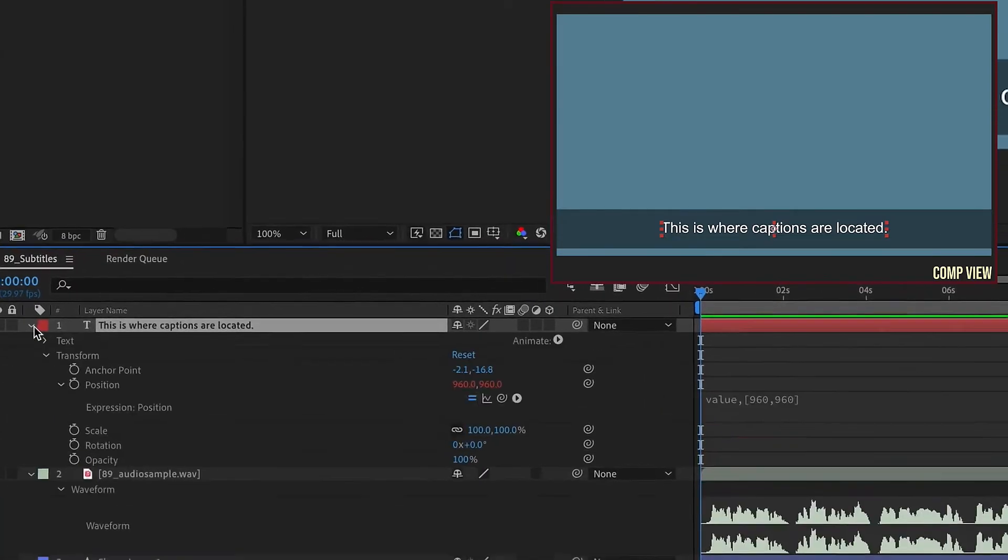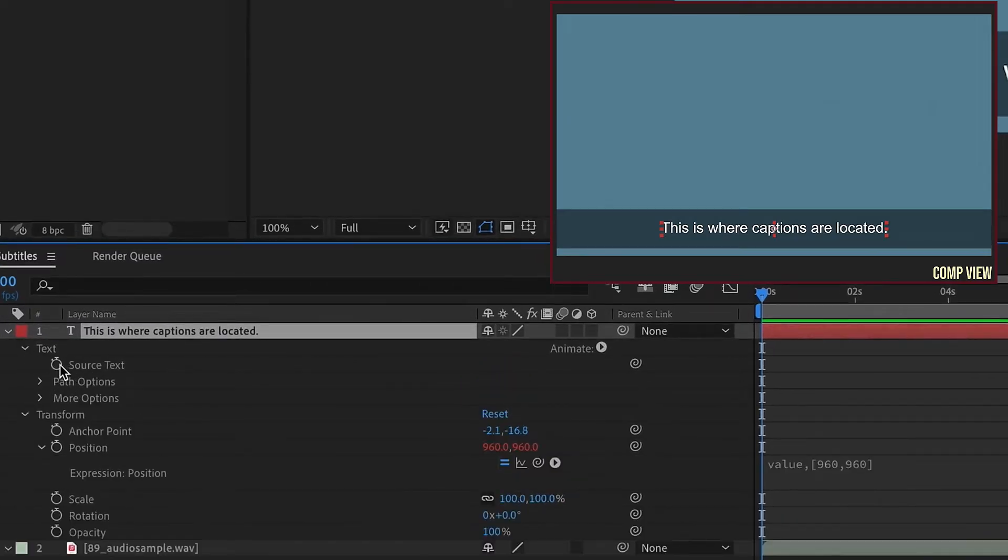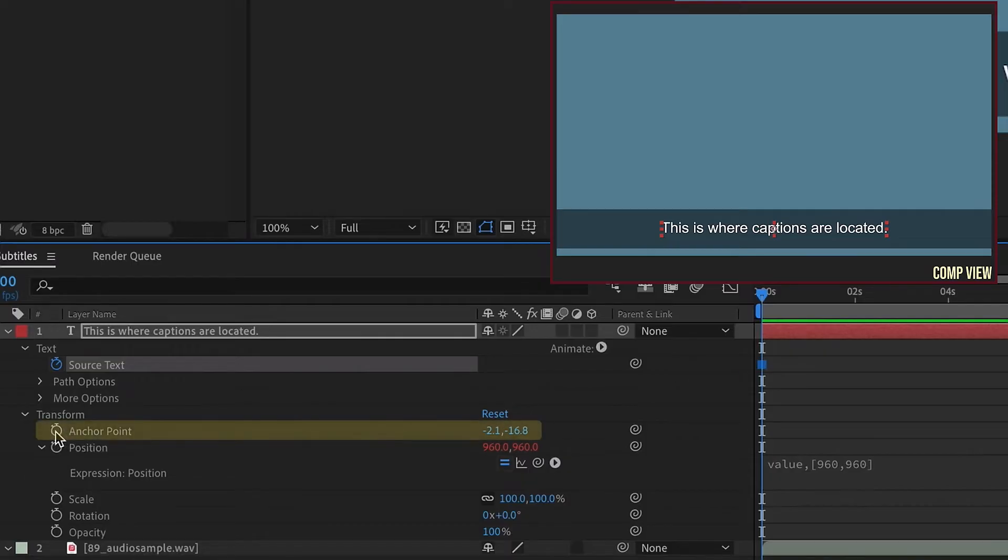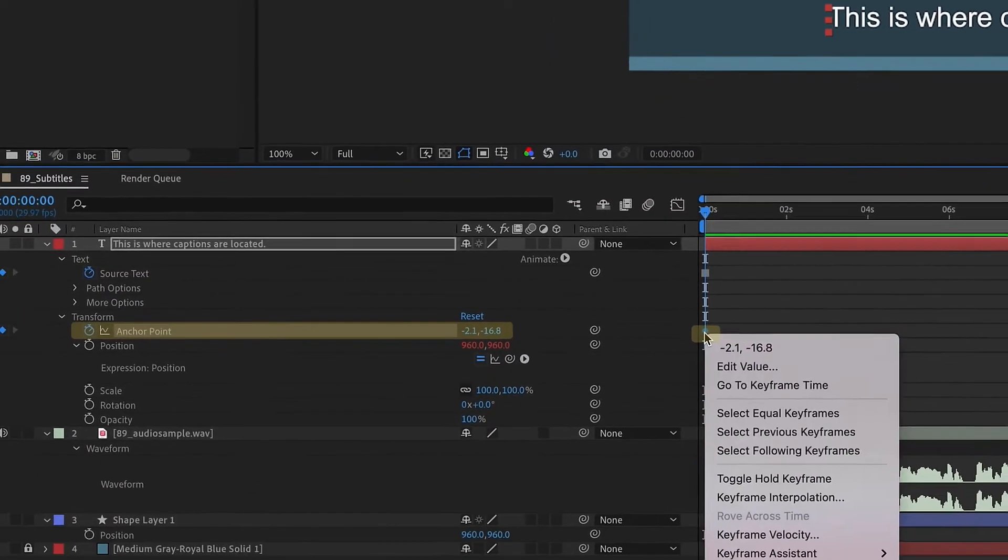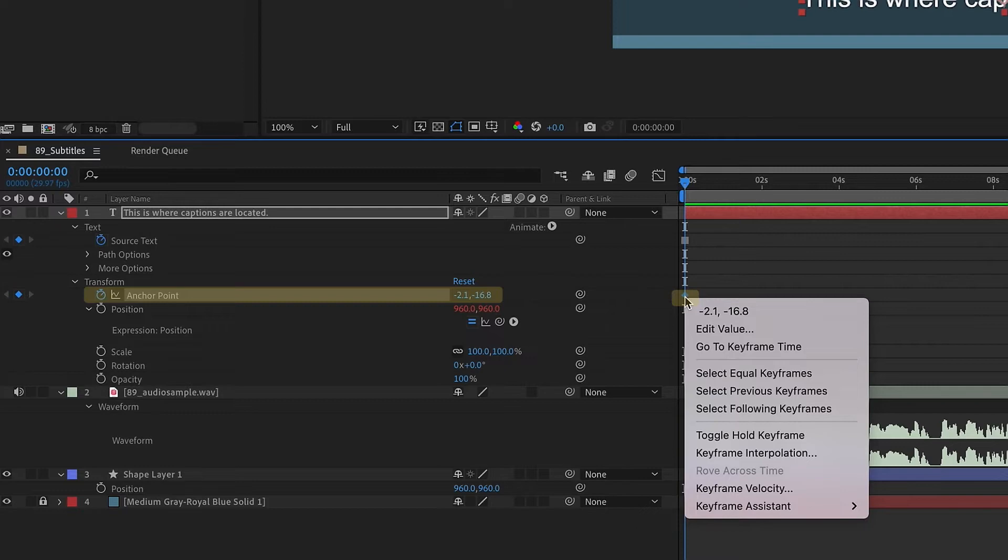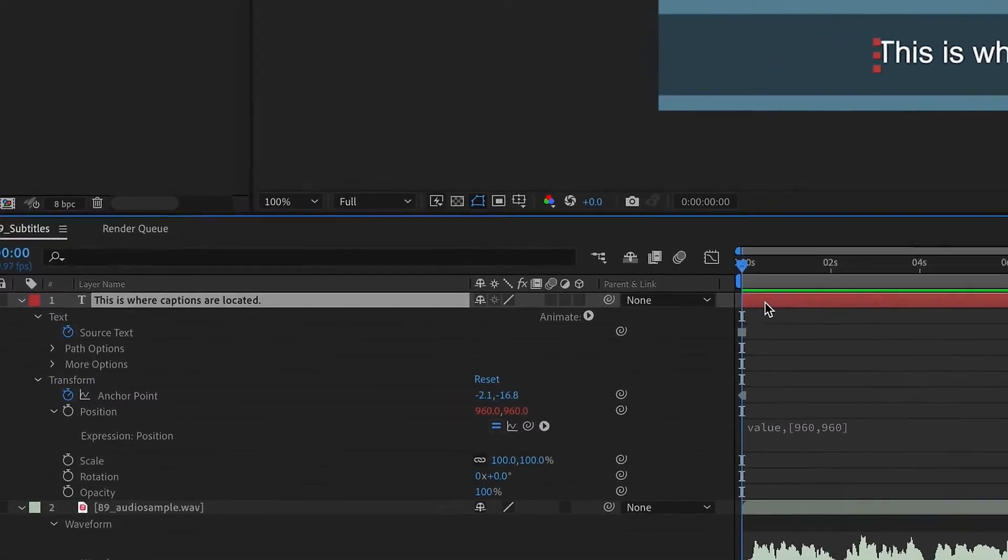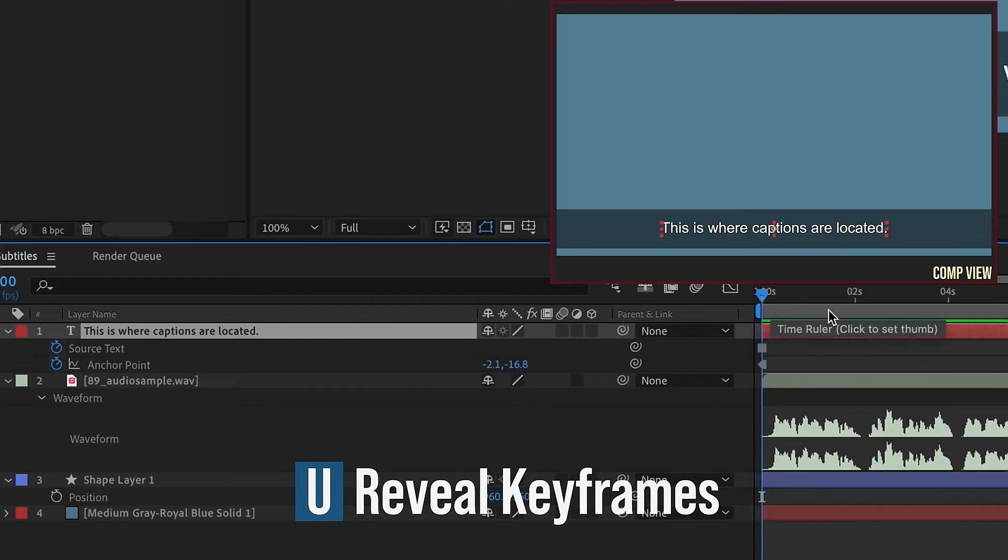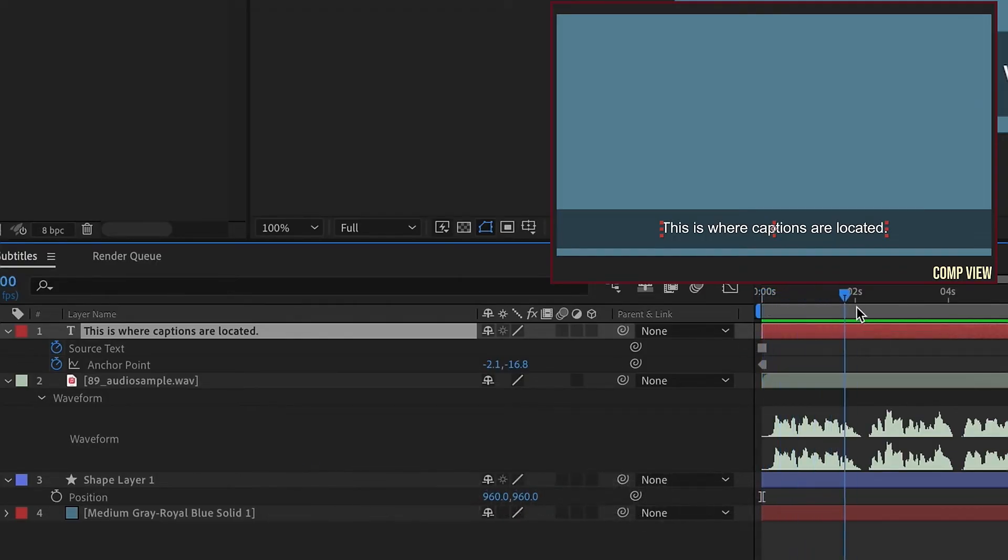Open up this layer and we want to put a keyframe on source text. And notice it comes in as a hold keyframe. We also want to put a keyframe on our anchor point. Make sure you right-click because it comes in as a linear keyframe, and then just toggle this to a hold keyframe. Now let's select a layer, hit U, so all we see are our hold keyframes. As we can see with the WAV file, this is our first sentence here.